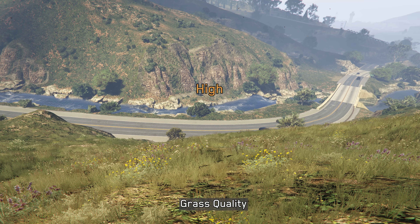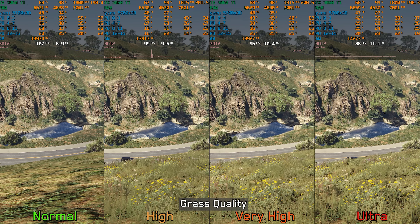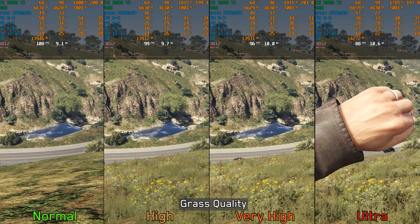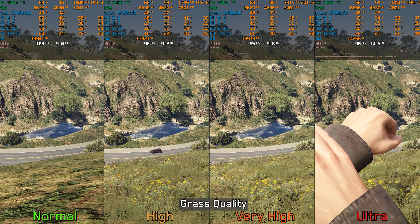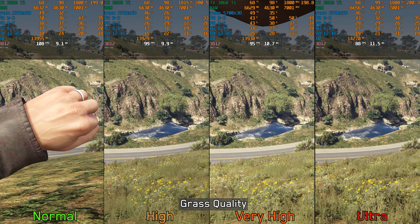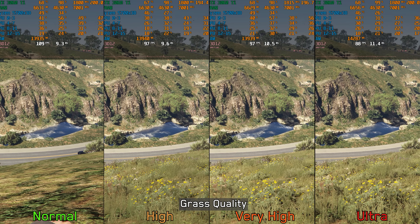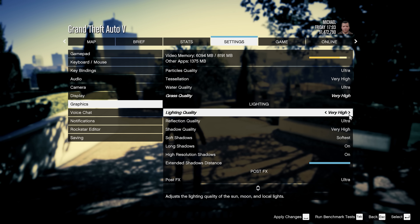Grass quality adjusts the density and draw distance of grass and ground vegetation, with both Very High and Ultra adding shadows to these elements. Going from Normal to High costs around 8 percent, Very High 12 percent, and Ultra around 18 percent. I recommend High or Very High for this setting.